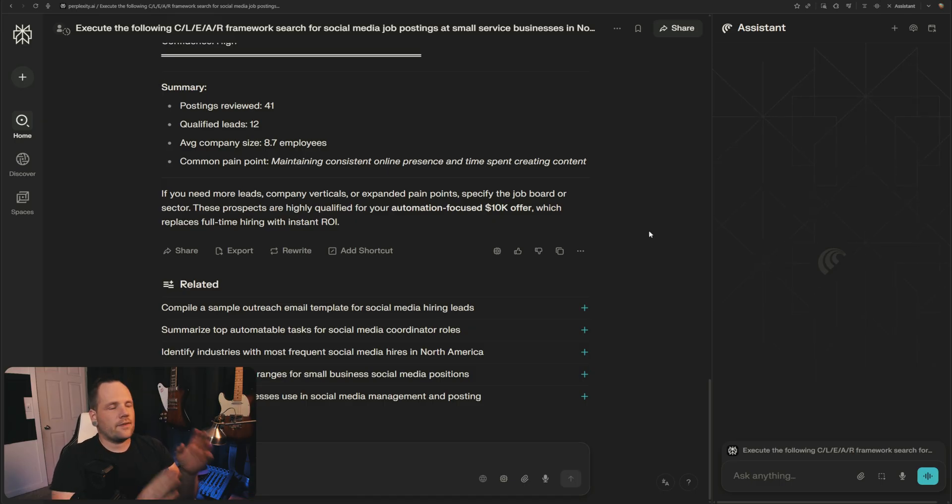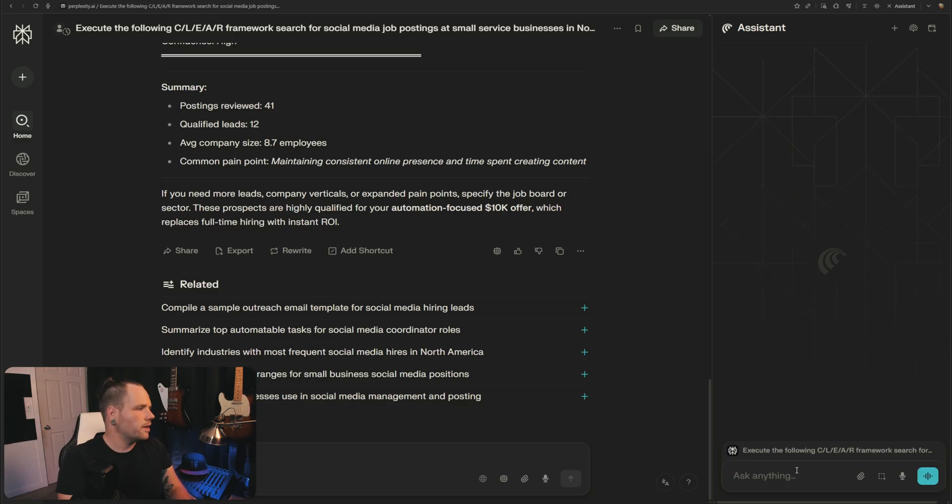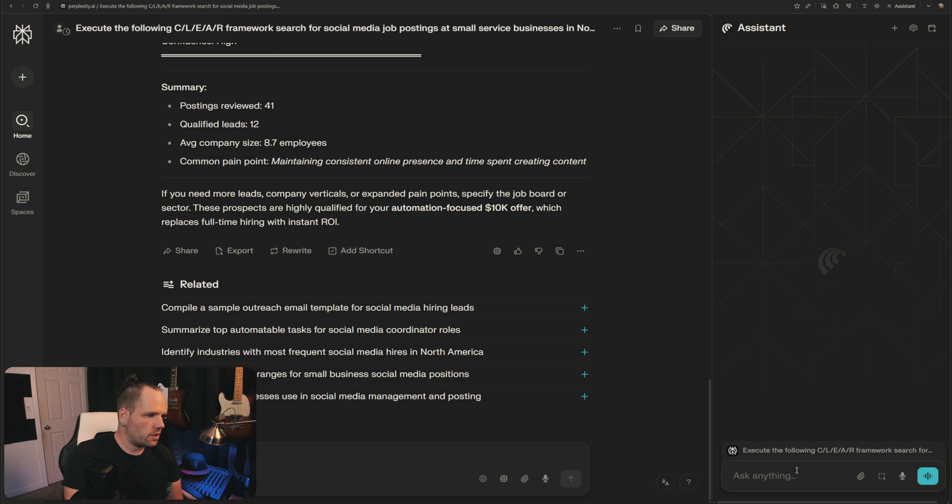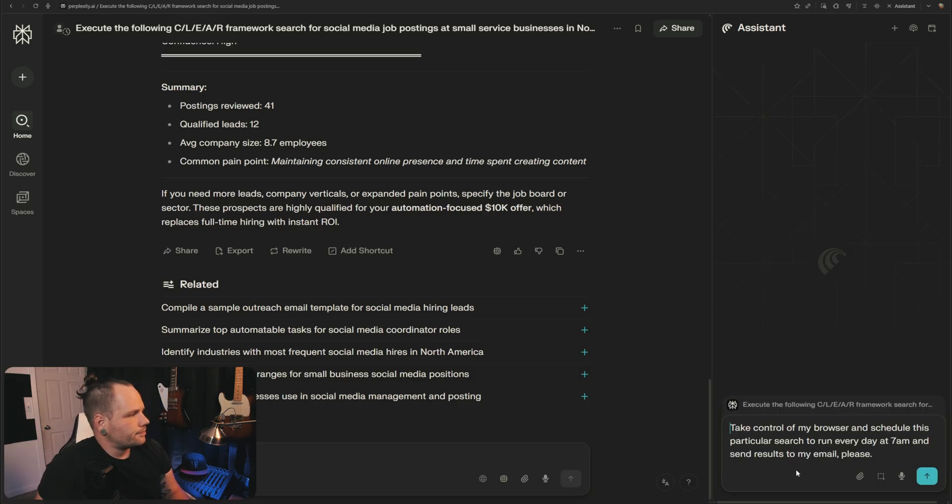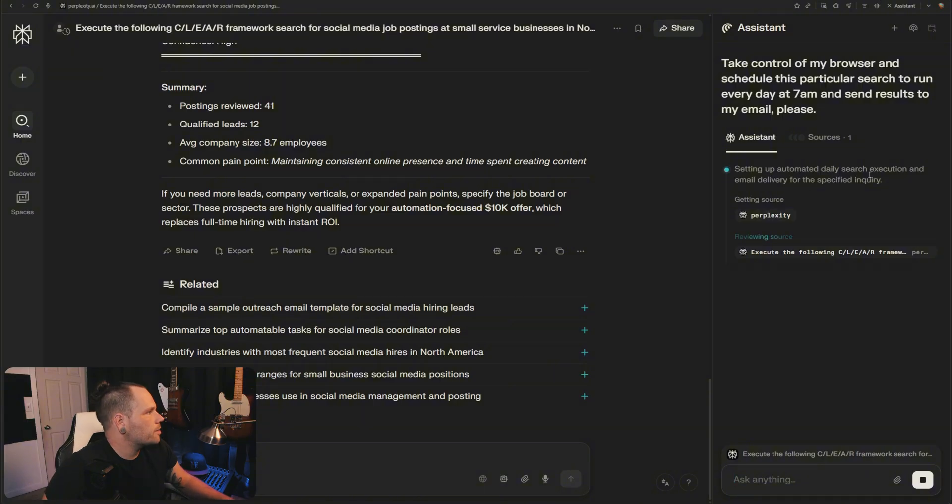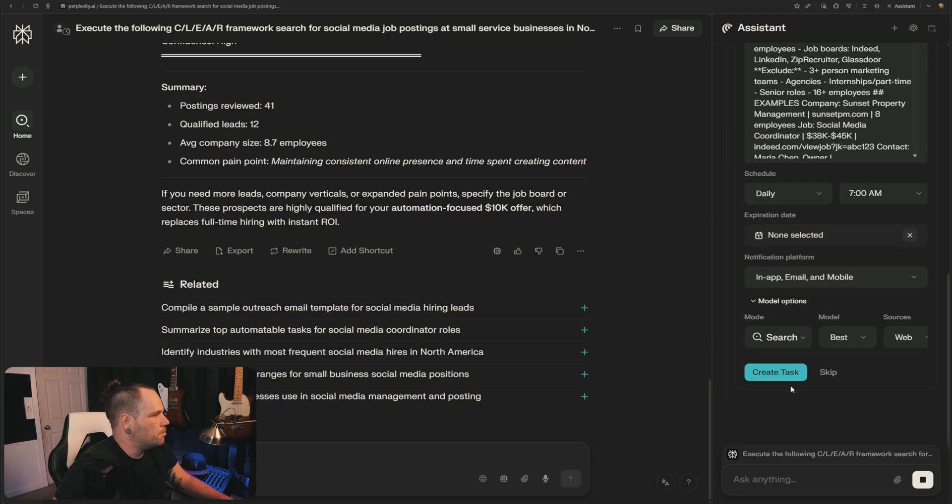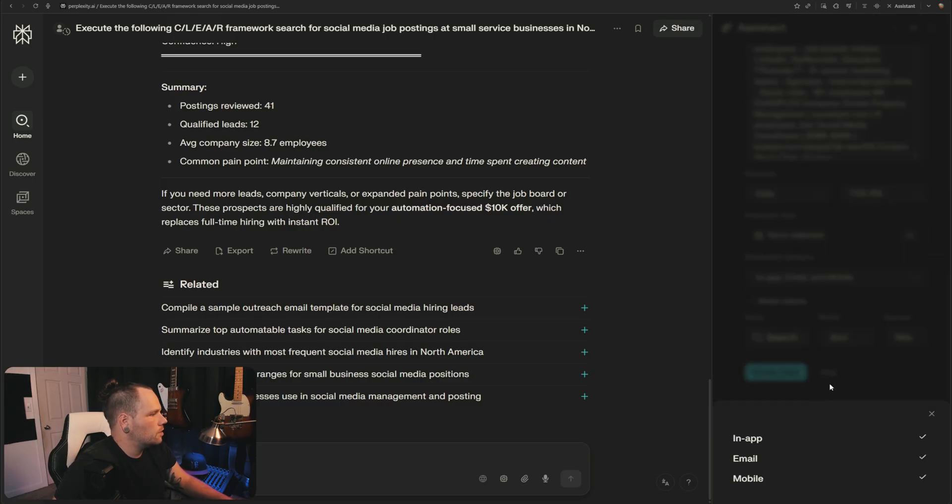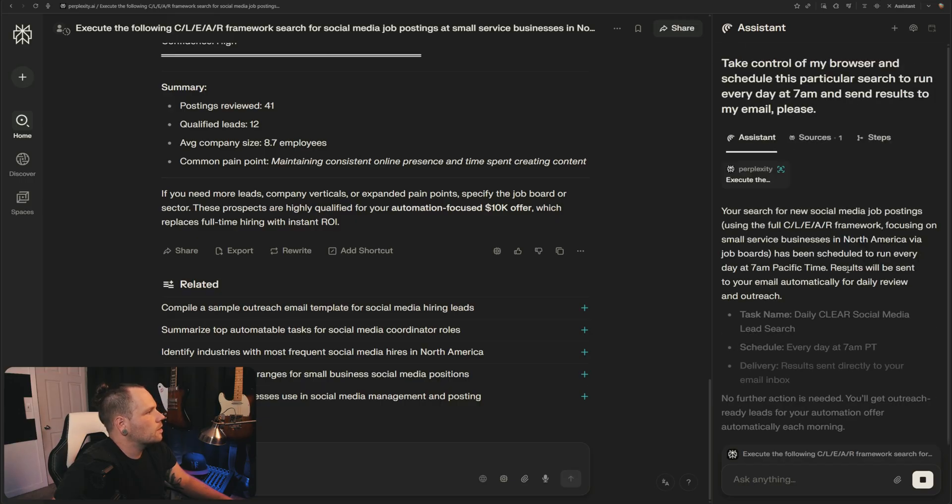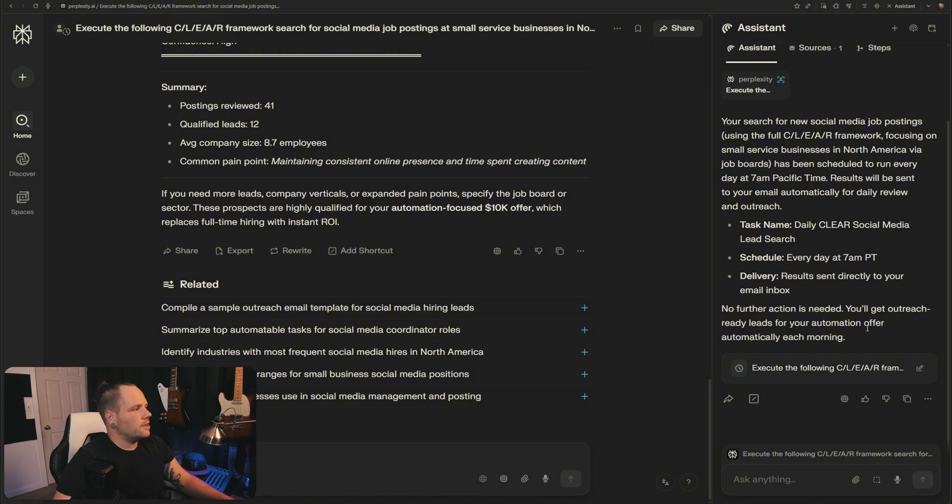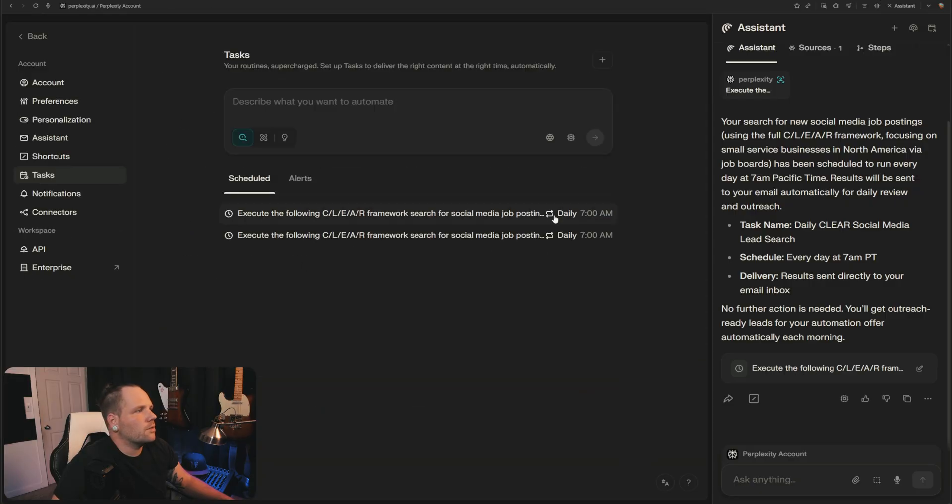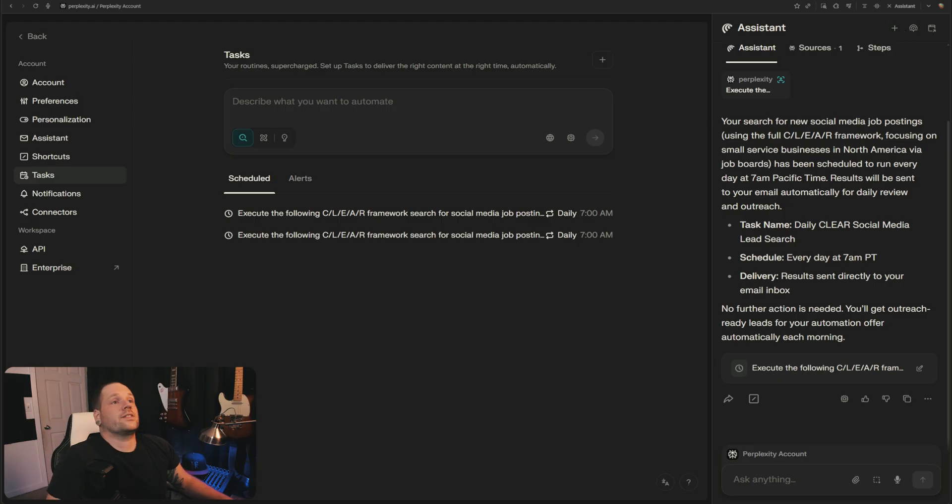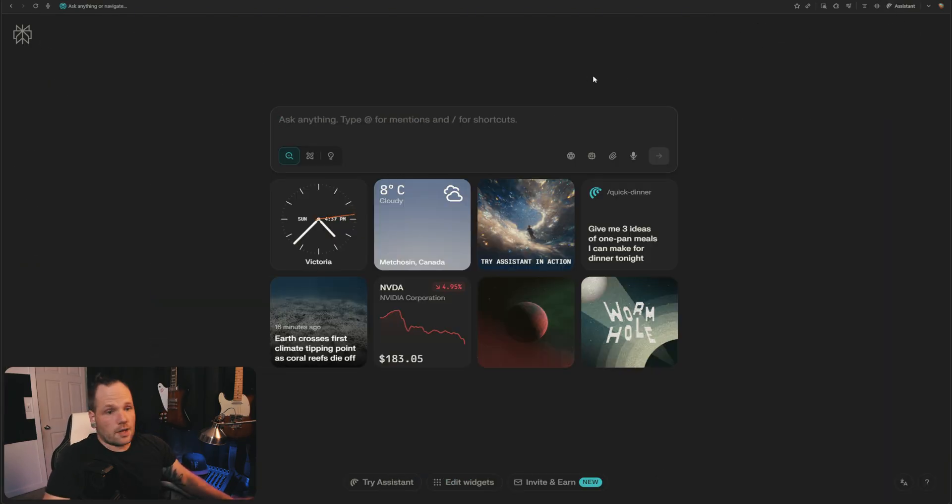You don't actually even have to sit at your computer for this to be beneficial. You can schedule this to run every morning and only bring in new leads as well. The best way to do this is let's just go take control of my browser and schedule this particular search to run every day at 7 a.m. and send results to my email, please. Then you go every day, create a task. Ta-da! 7 a.m. Pacific time. Delivery results will send directly to your email inbox. No further action is needed. You'll get outreach-ready leads. I already had this going, so I just scheduled the second one. This actually puts money in my bank account and is a game changer for lead generation.